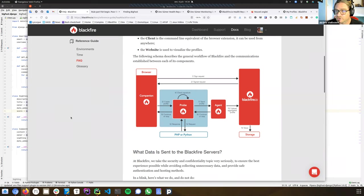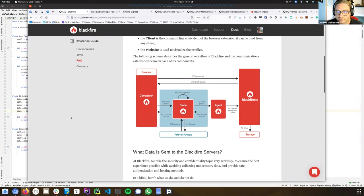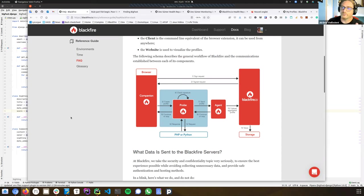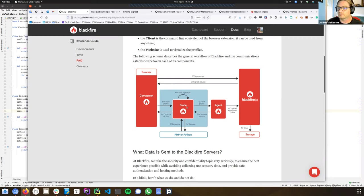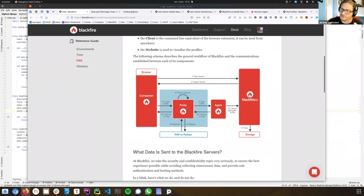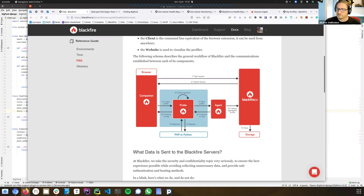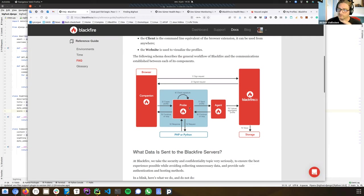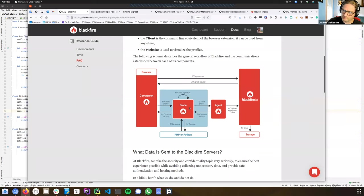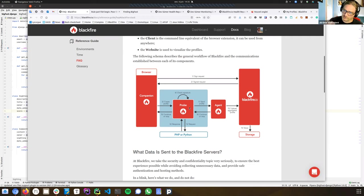First, Blackfire is a tracing profiler. It means that it will take traces from every function that are executed in your code. How it works, you have two main components. First, you can see in the middle, the probe. The probe is a component, it's a pip package for your Python application that will gather all the data coming from the Python engine. So when we talk about data, it's how long functions took, how long Python was waiting for external things to happen, like file system operations or database queries and stuff like that.